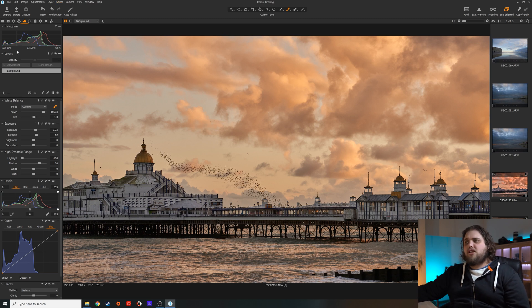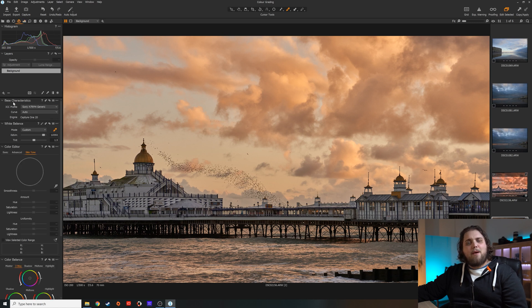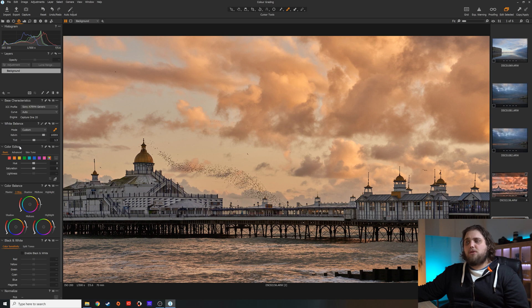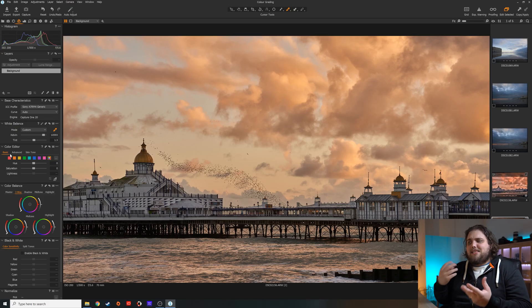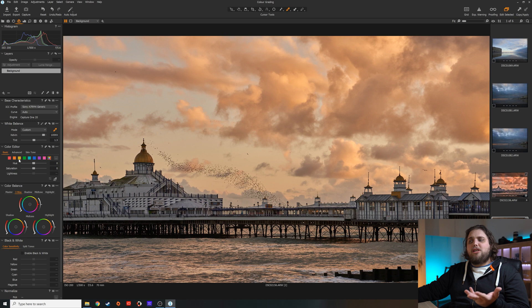Now let's move over to the color menu to really get into the proper coloring of this photo. You've got white balance here as well, since that affects color massively. The next thing we're going to use is the color editor. The color editor is a little bit like the HSL tab in Lightroom — it allows you to affect different colors with hue, saturation, and lightness. So you can change what the exact color is, how saturated it is, and how light or dark it is within that color.